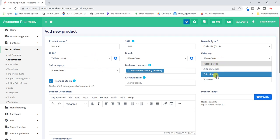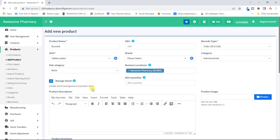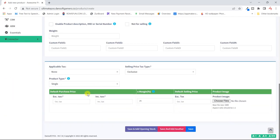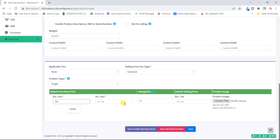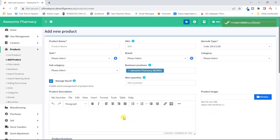Next product is 'Nasa Tab' — my favorite. It's also sold in tabs. I'll put it under the painkiller category since that's what I have. I can set the warning quantity if I want, or skip it. Then Nasa Tab — I buy it at 400 shillings per tab and sell it at 600 per tab, so I get a margin of 50%.